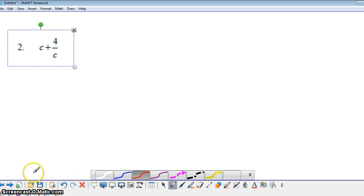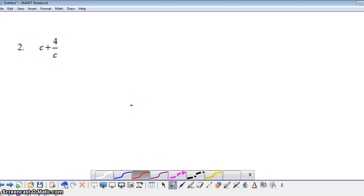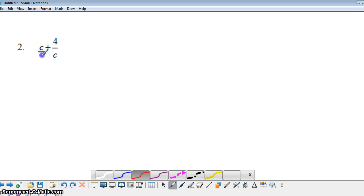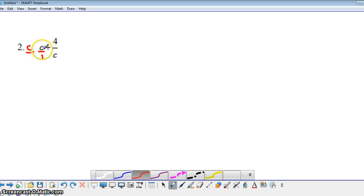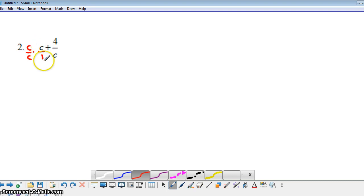Let's take a look at some algebraic examples. Here we have c plus 4 over c. I'm going to think of this c as c over 1, and our common denominator is then c. So in order to have this variable c have a denominator of c, I need to multiply by c over c. So here we have c times c, which is c squared. c times 1 is c.